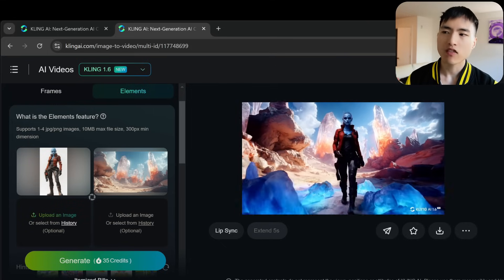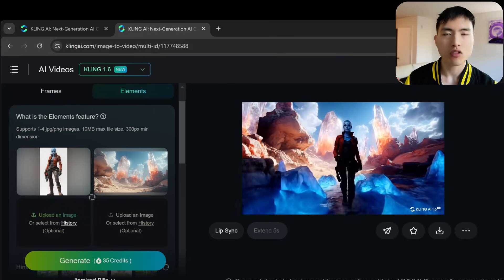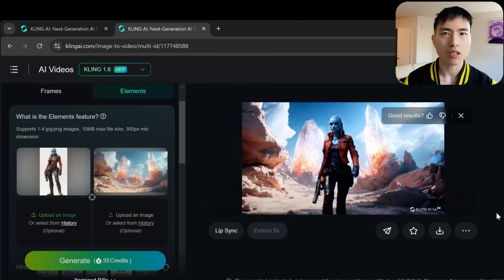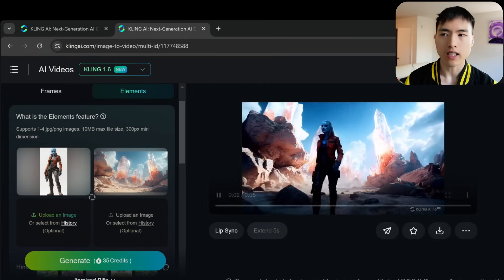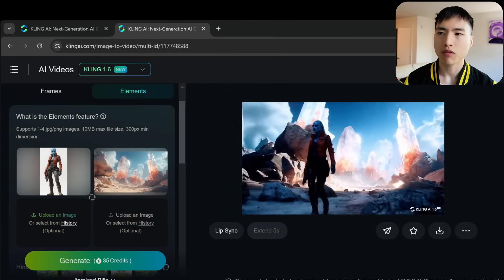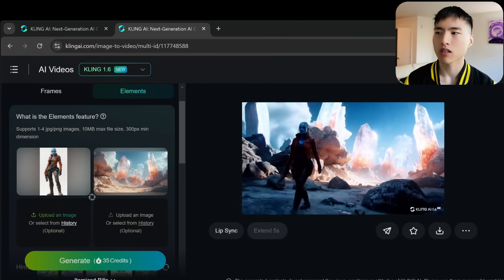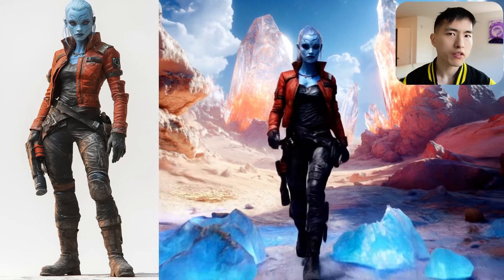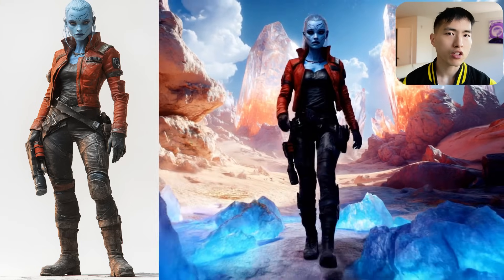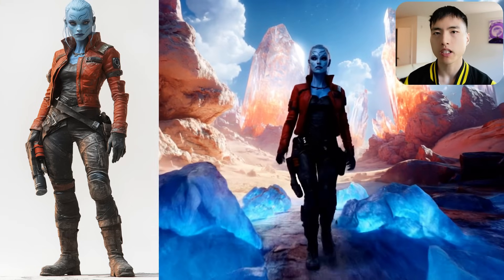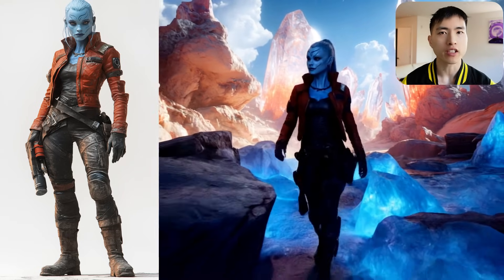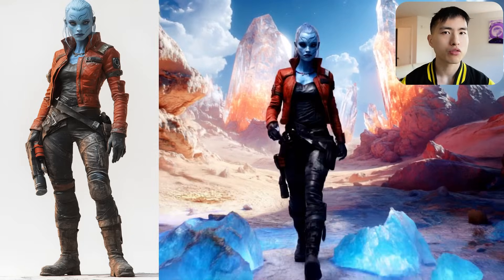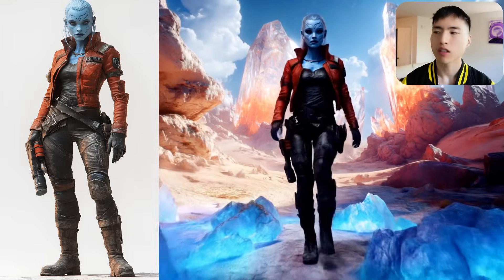The amount of detail it captures really is incredible. The background looks almost identical, the shapes of the individual crystals are accurate, and the woman's face and her clothing are extremely detailed, with the small markings on her face accurately transferred over.